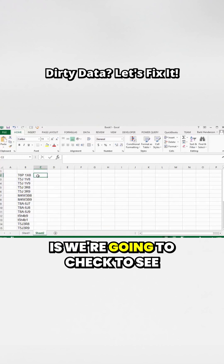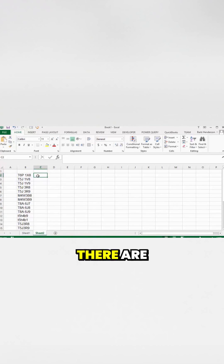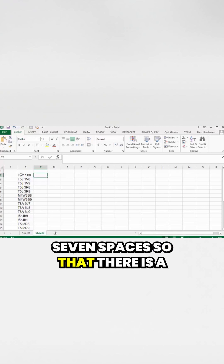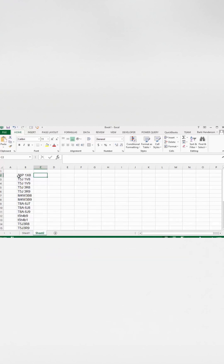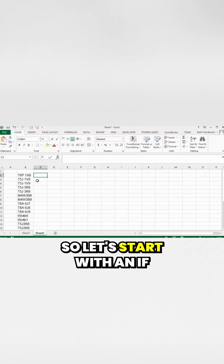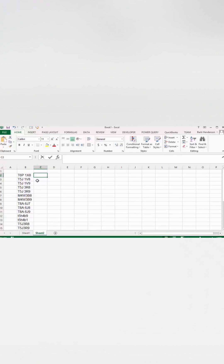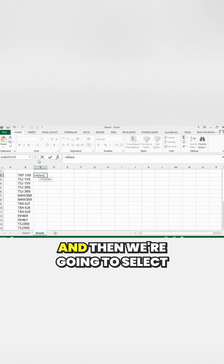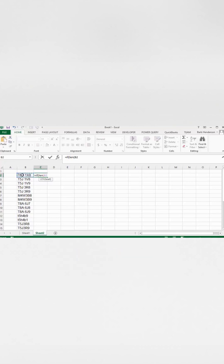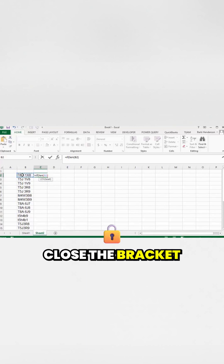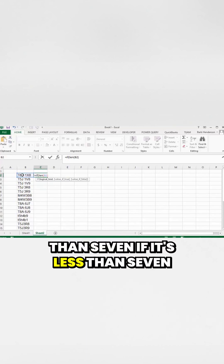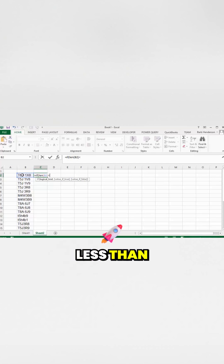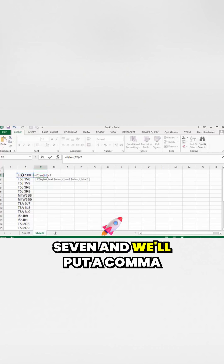The first thing we're going to check is whether there are seven characters, so that there is a space between the first three characters and the second three characters. We'll start with an IF statement: IF(LEN( and then select the cell we want to check the length of, and if it's less than seven — meaning there isn't a space — we'll handle that case.